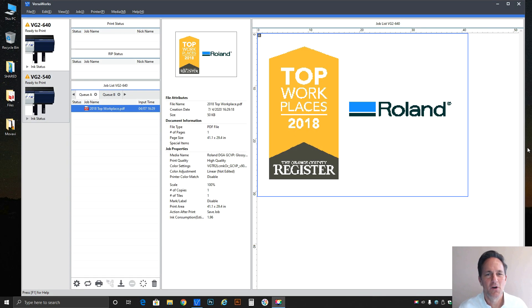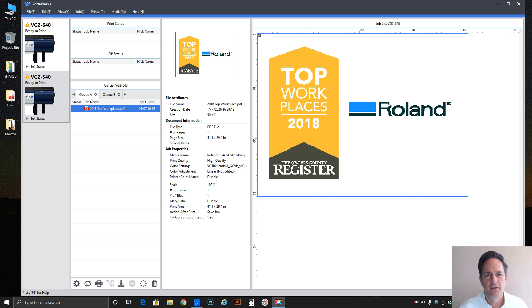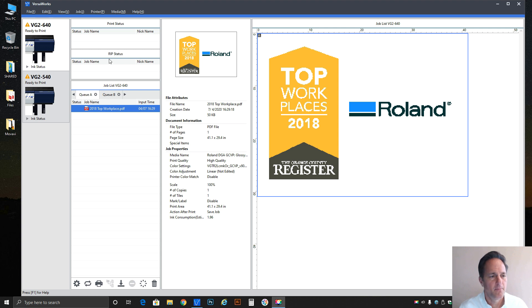Hi everybody, Brian Balric, Production Manager at Roland DGA in Irvine, California. I'm here to answer another question from the field and today it deals with the clipping aspect of the Roland VersaWorks 6 rip.